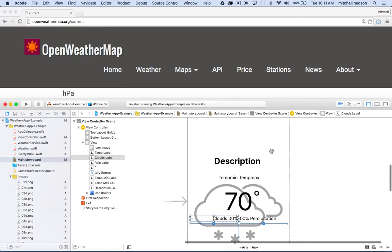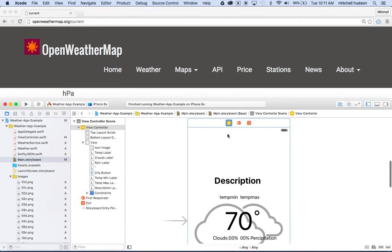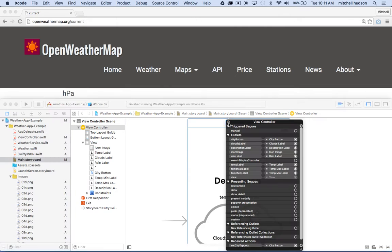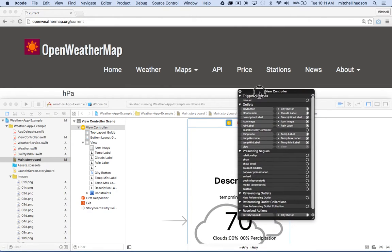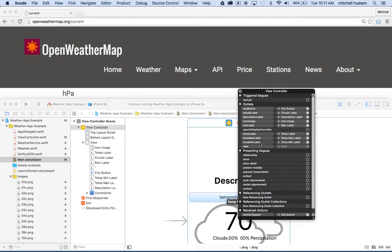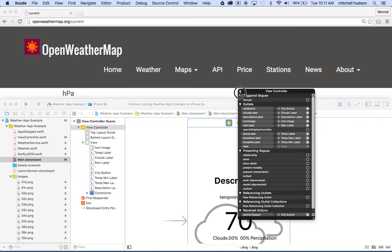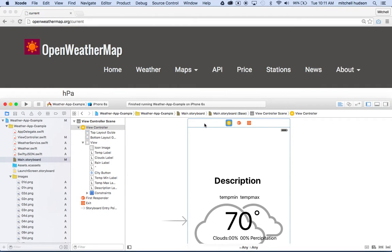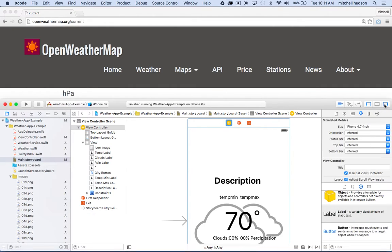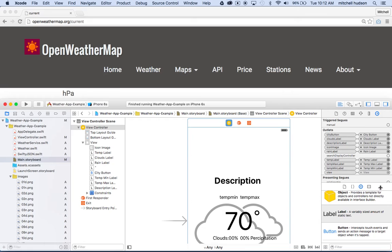And so as I hover over them, you can see clouds label is this one, right. And you can also view this if you click on the view controller and you go to the property inspector. If you go to the connections inspector, all of the properties are listed here also, okay. So you can see them all there, and at the bottom you'll see any IB actions that you have.